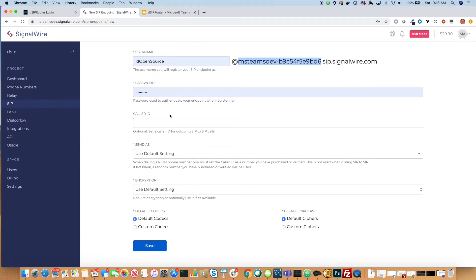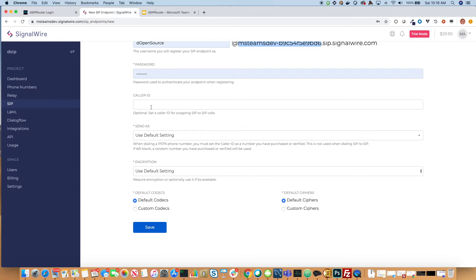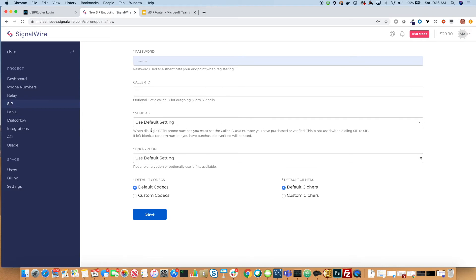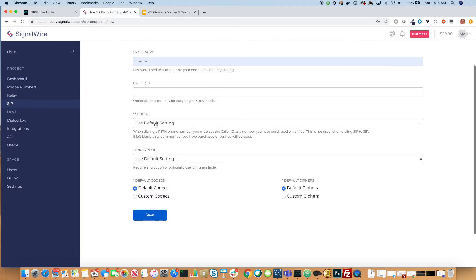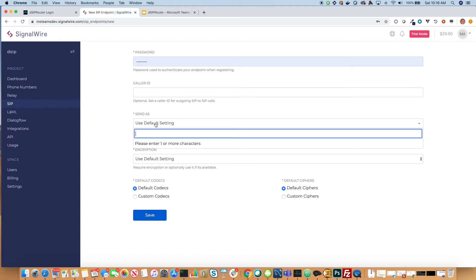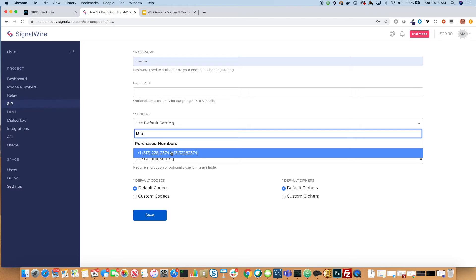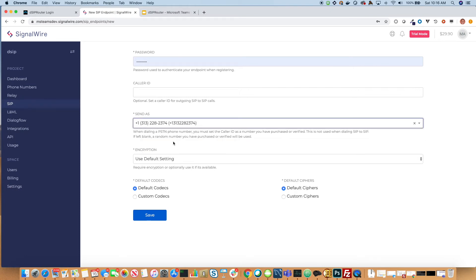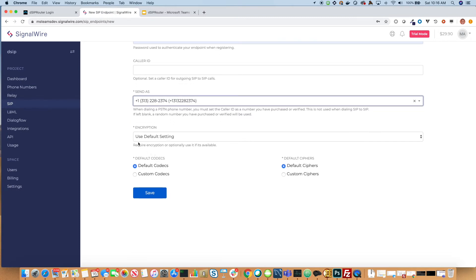You can create a password. Optionally, you can specify a caller ID for outgoing calls from SIP to SIP, which we're just going to leave blank. And Send As — this is where you can specify what phone number you want tied to this particular SIP endpoint. I just purchased a number, so I'm going to tie this phone number to this SIP endpoint. This means when I call this phone number, it will hit the registered endpoint. I'm going to use the default encryption and keep the default codecs as well.